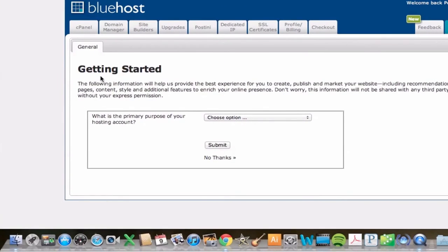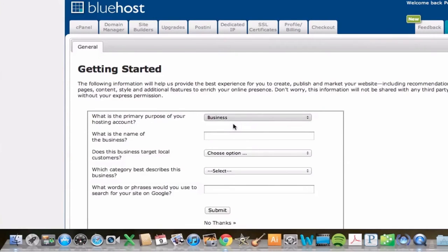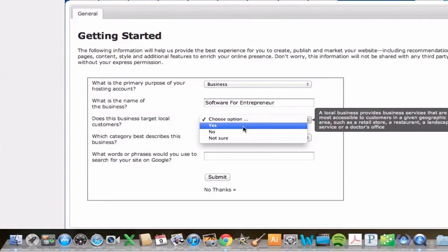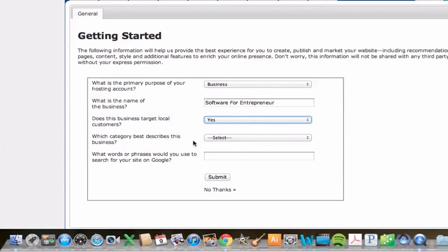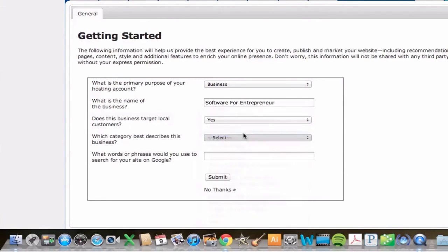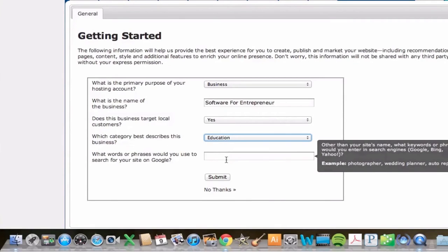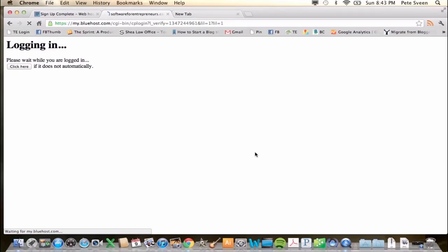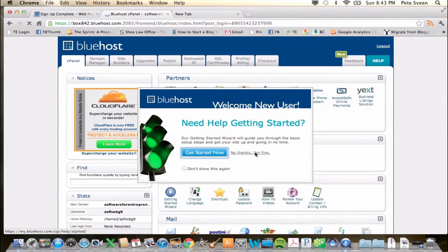You're going to enter a little bit of information in this Getting Started area. It's going to ask: what is the primary purpose of your hosting account? I'll say Business. What is the name of your business? We'll say Software for Entrepreneurs. Does this business target local customers? Yes. Which category best describes this business? We're going to go with Education. What words or phrases would you use to search for your site on Google? We'll enter: software, entrepreneur tools. Go ahead and click Submit.